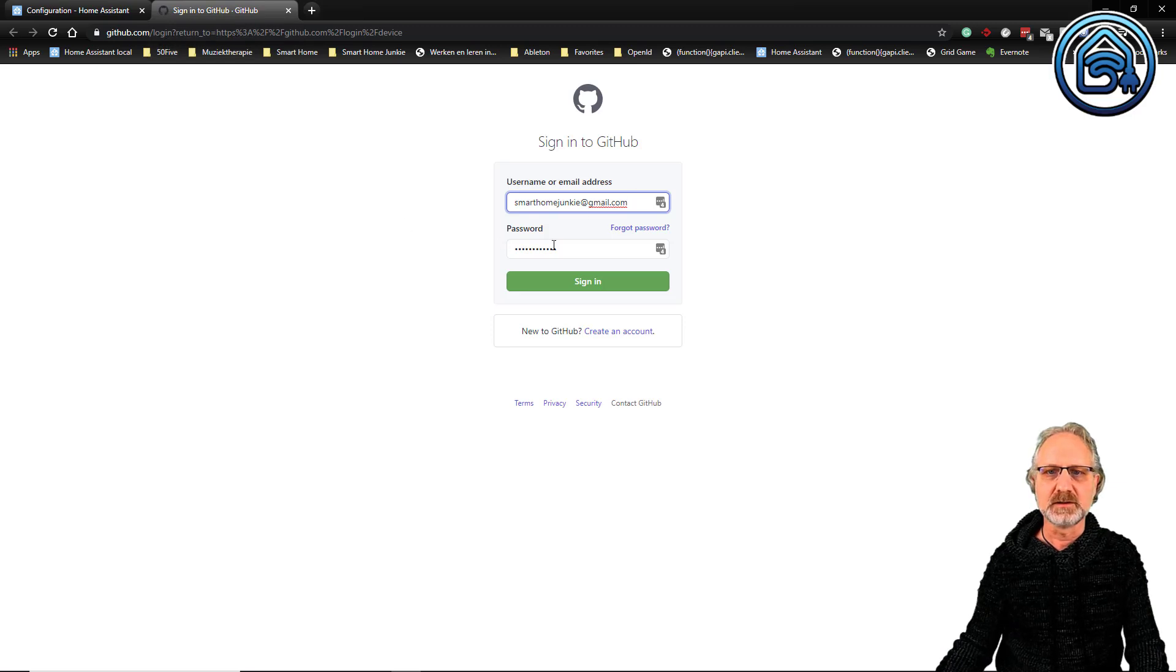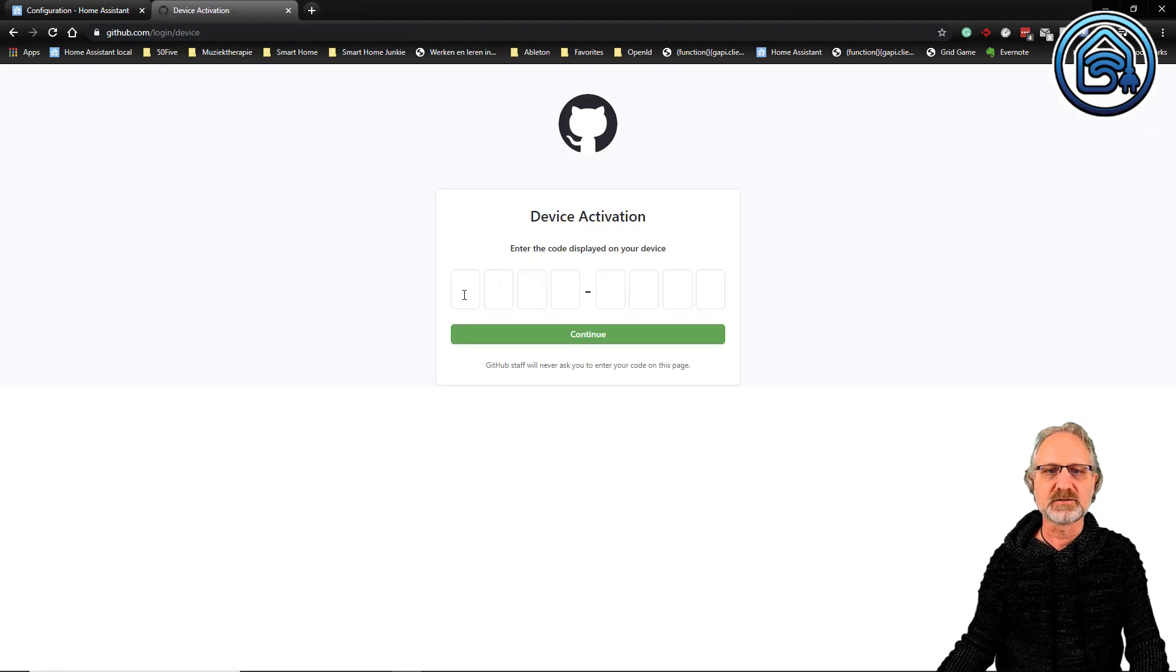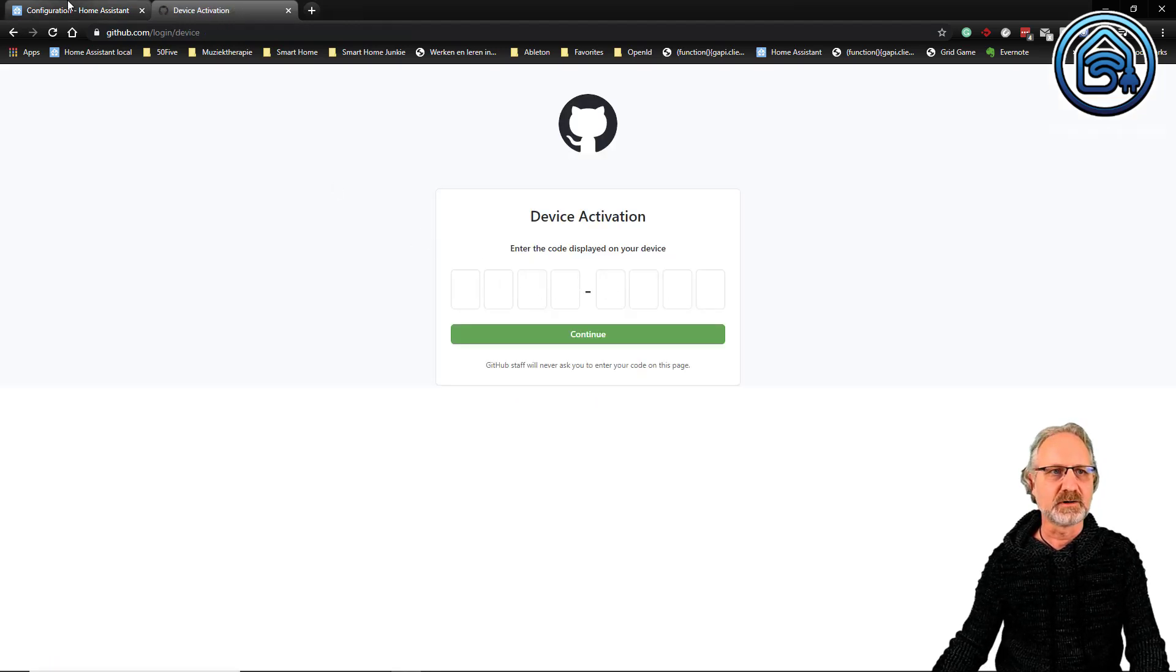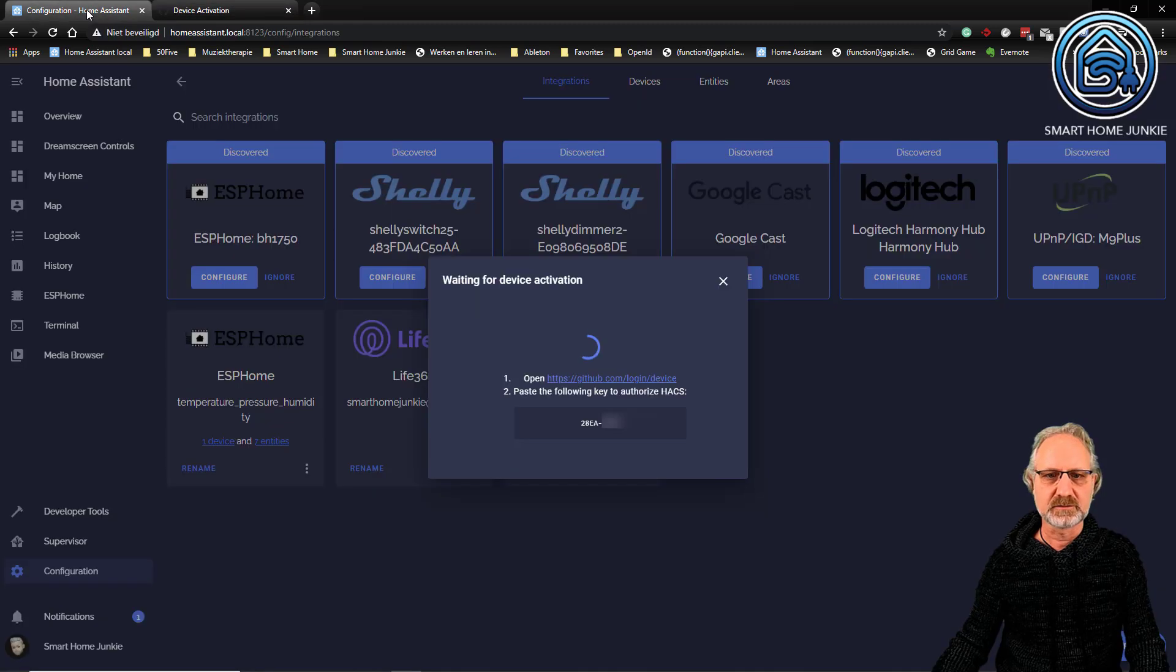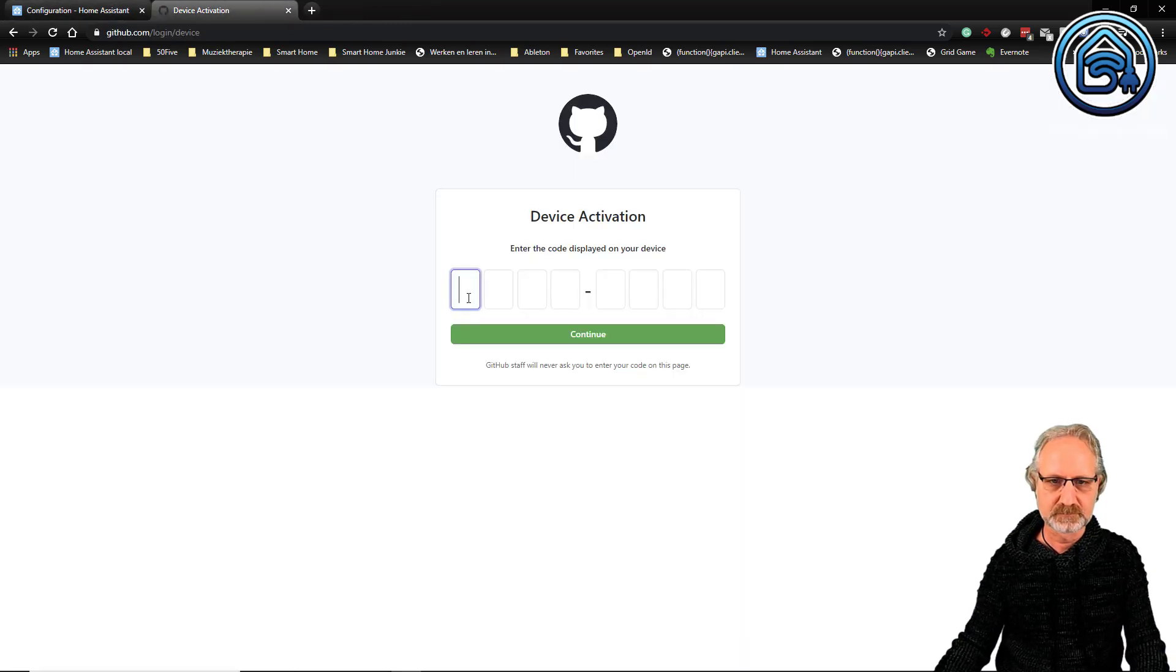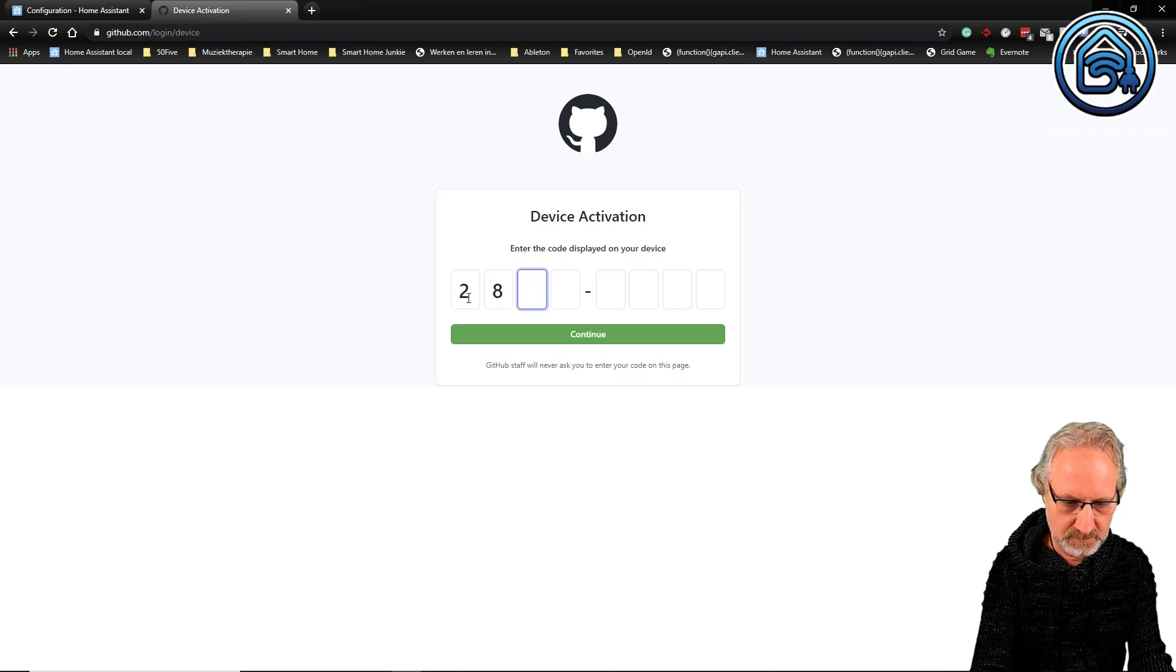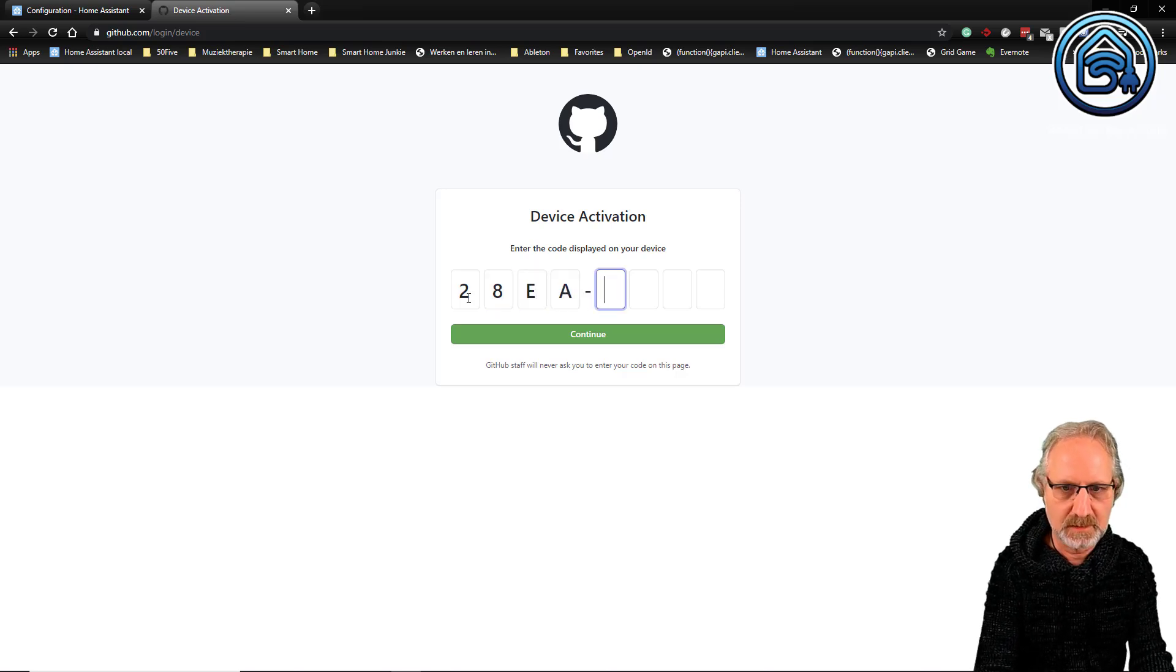And now it is asking me to login. I already have username and email address, so I am going to sign in. And now it is asking me for the code that Home Assistant provides me. So that is 28EA.